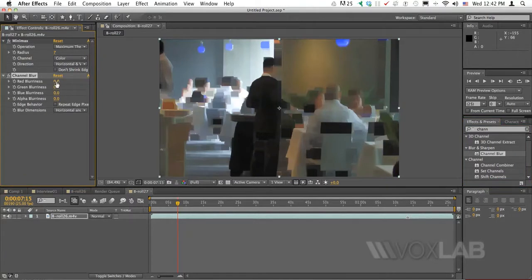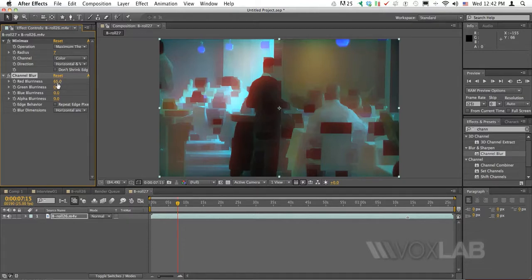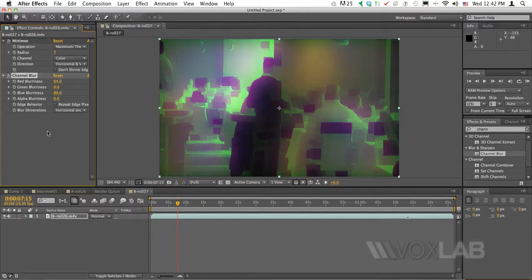We can choose to blur the channels individually or two at a time. In this case, the rendering that I've done, one was achieved blurring only the red channel, another one blurring only the blue channel, and another one with blue channel and red channel together.